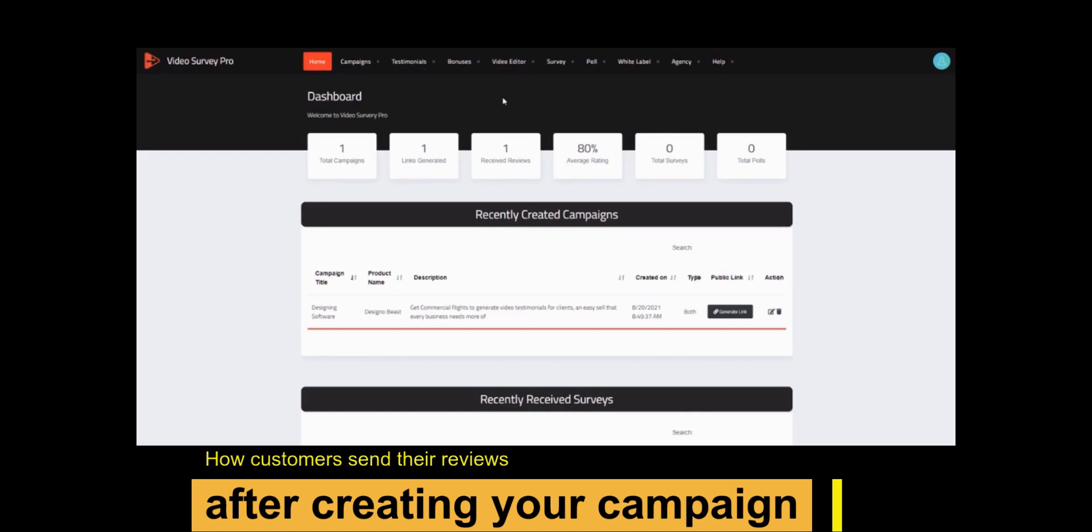In the next video we will talk more about Video Survey Pro. See you in the next video.